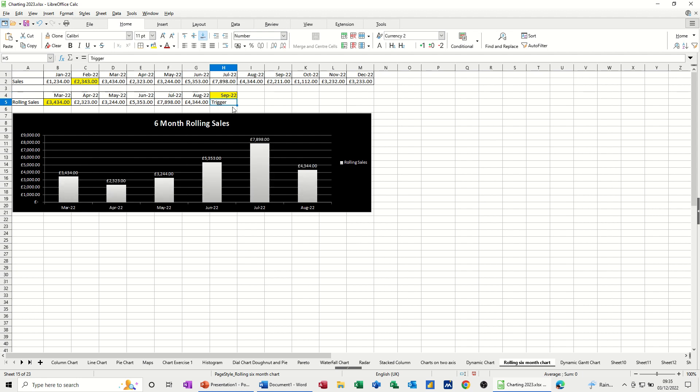when I press enter, you can see there, the next month showing is August and July. And it's showing six months back from the trigger cell, which is September 2022.